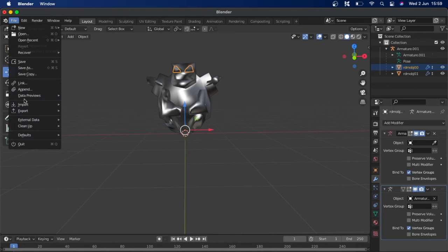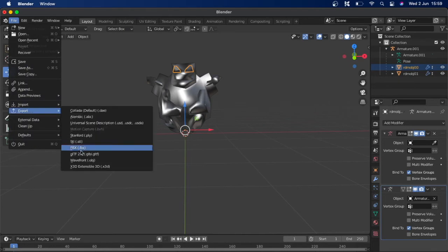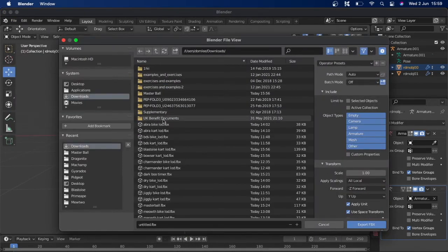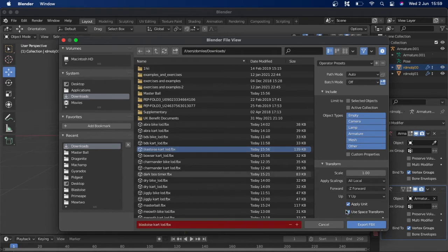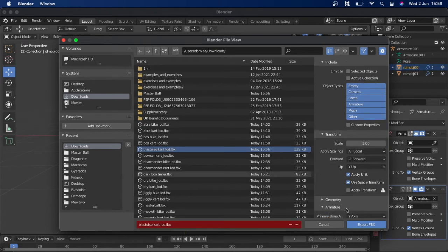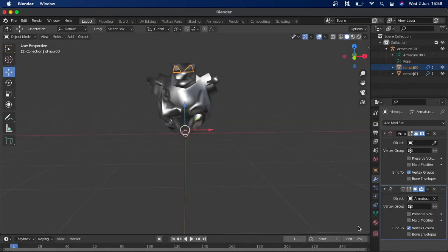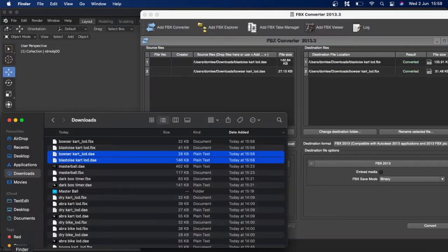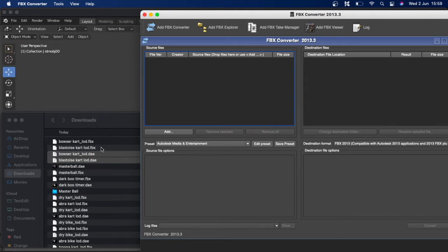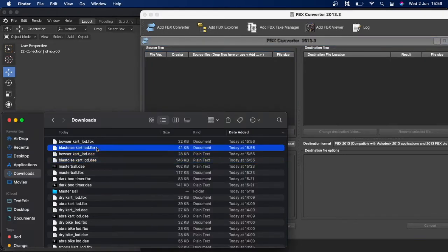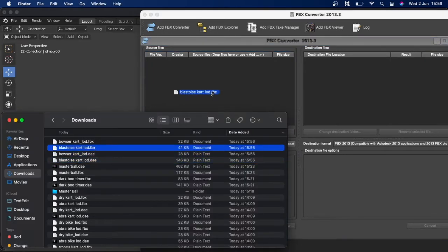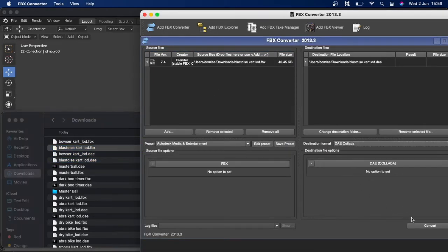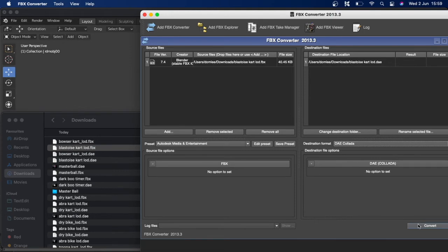So now you want to file and export it as an FBX. And once that's done, we can change it back into DAE and put it back into Brawl Crate. So I'll just quickly do that. Remove them, put it into the FBX converter, change that to DAE Collada and convert.